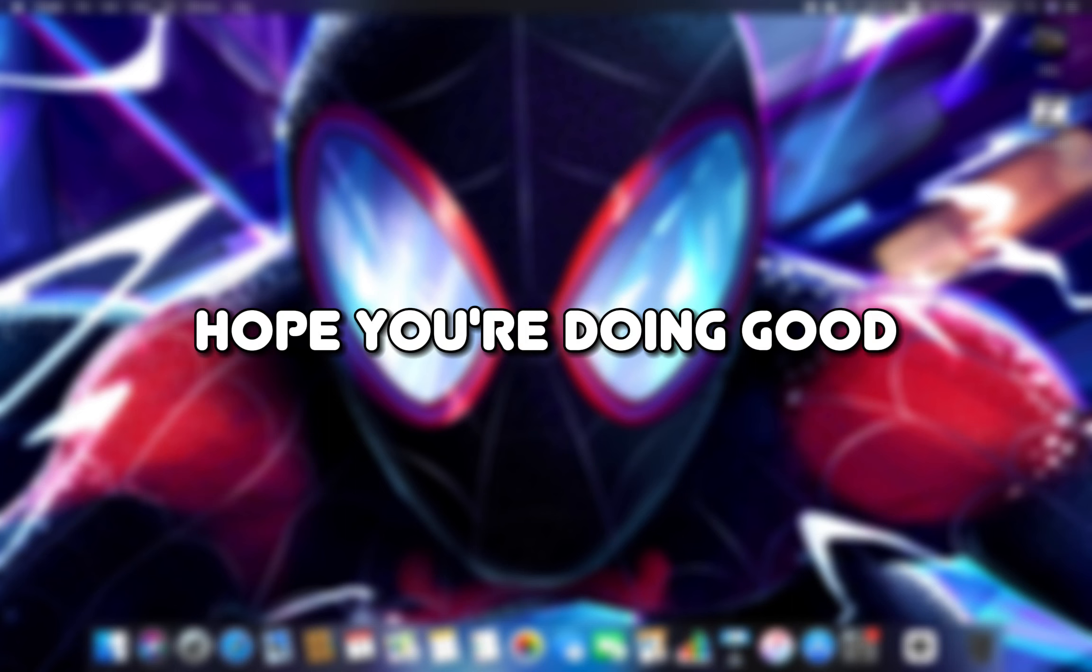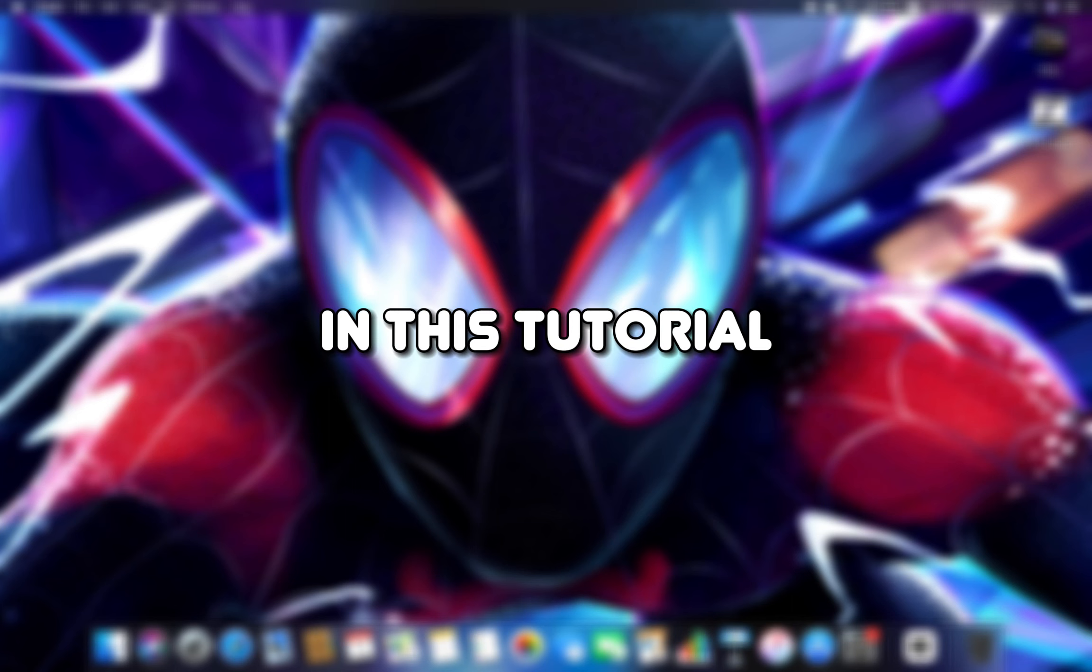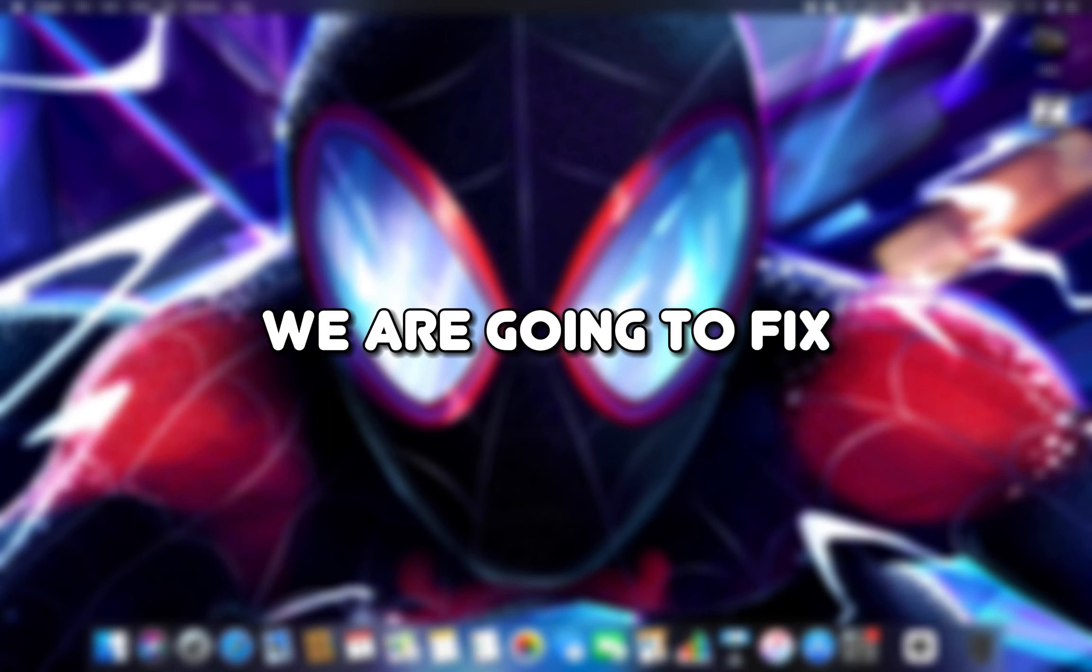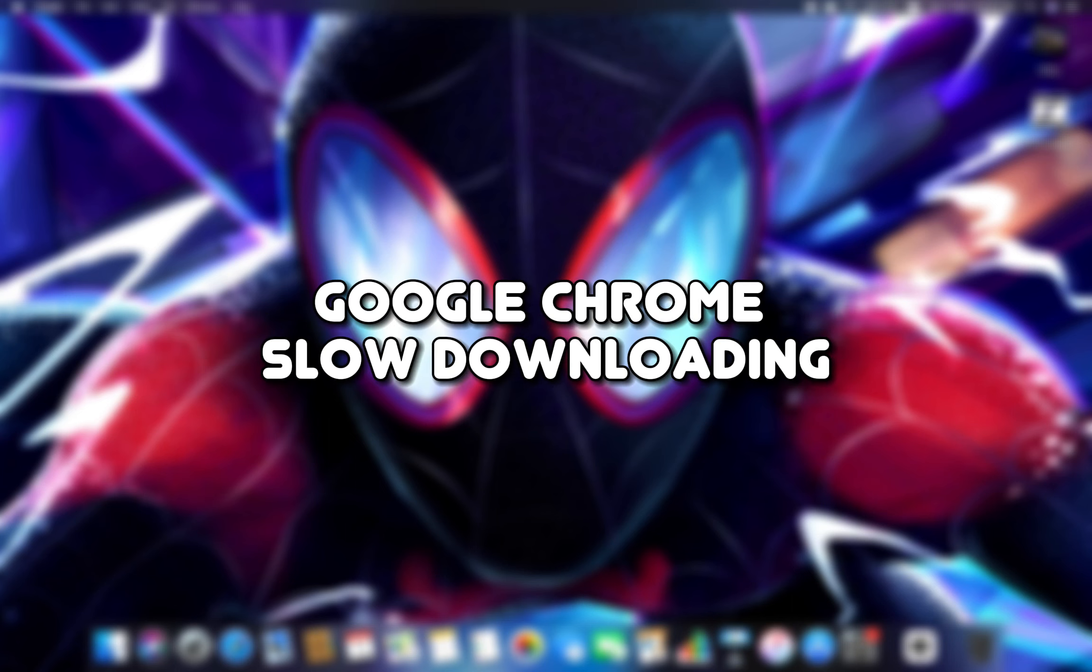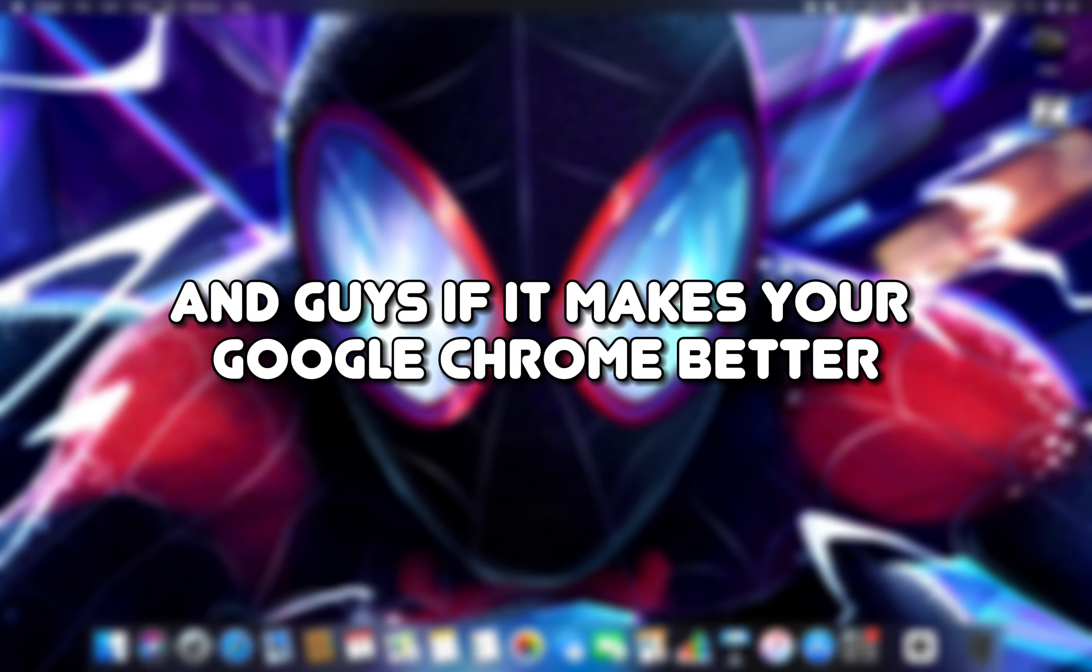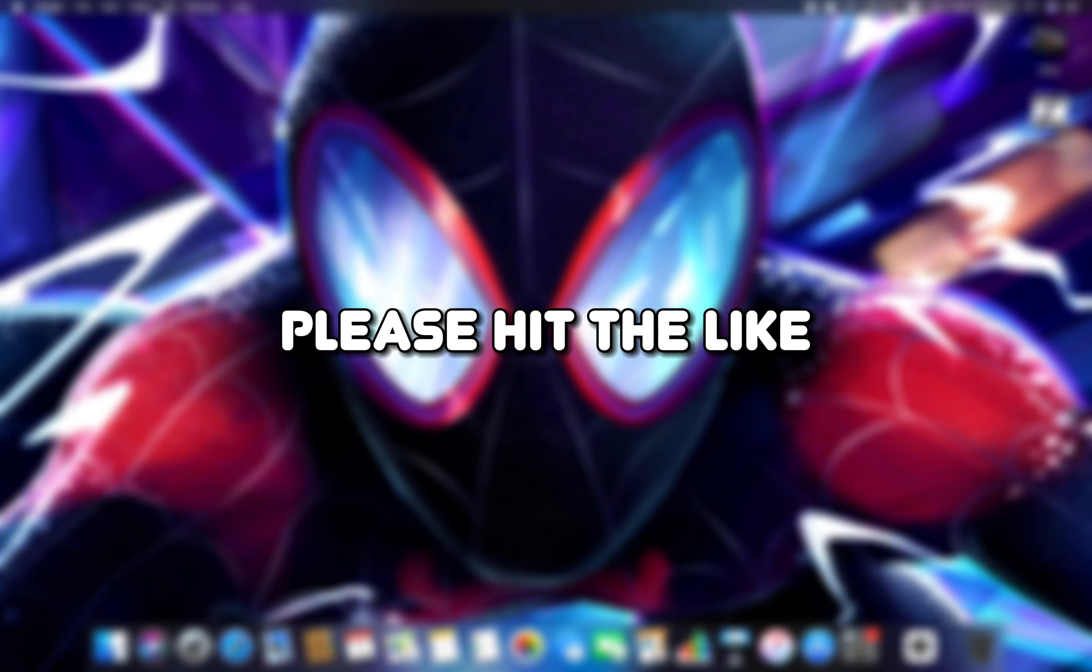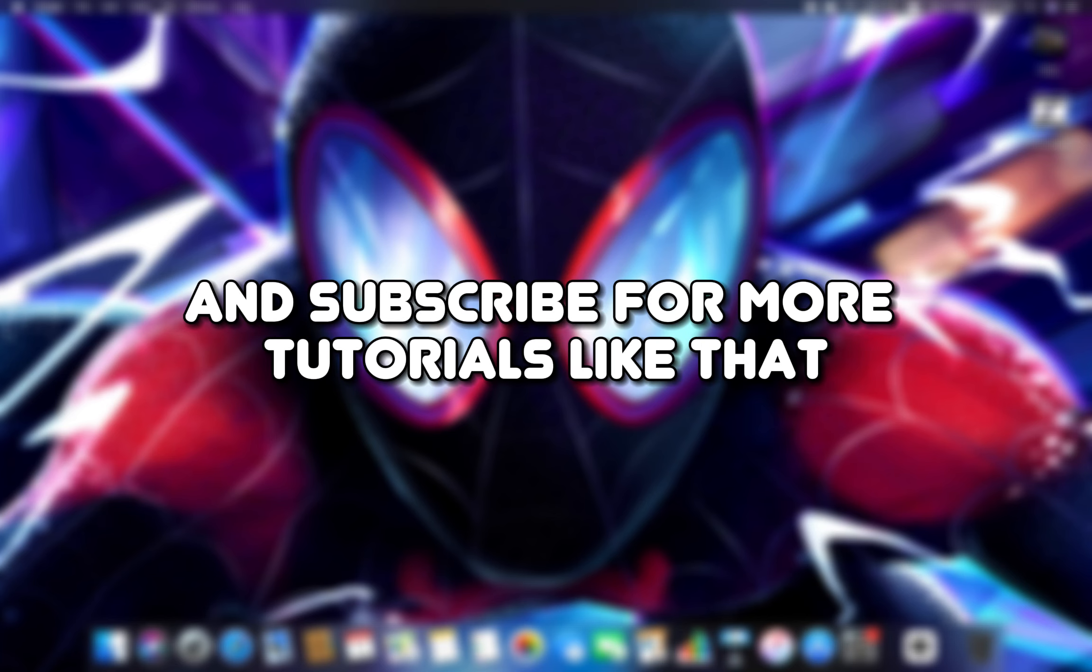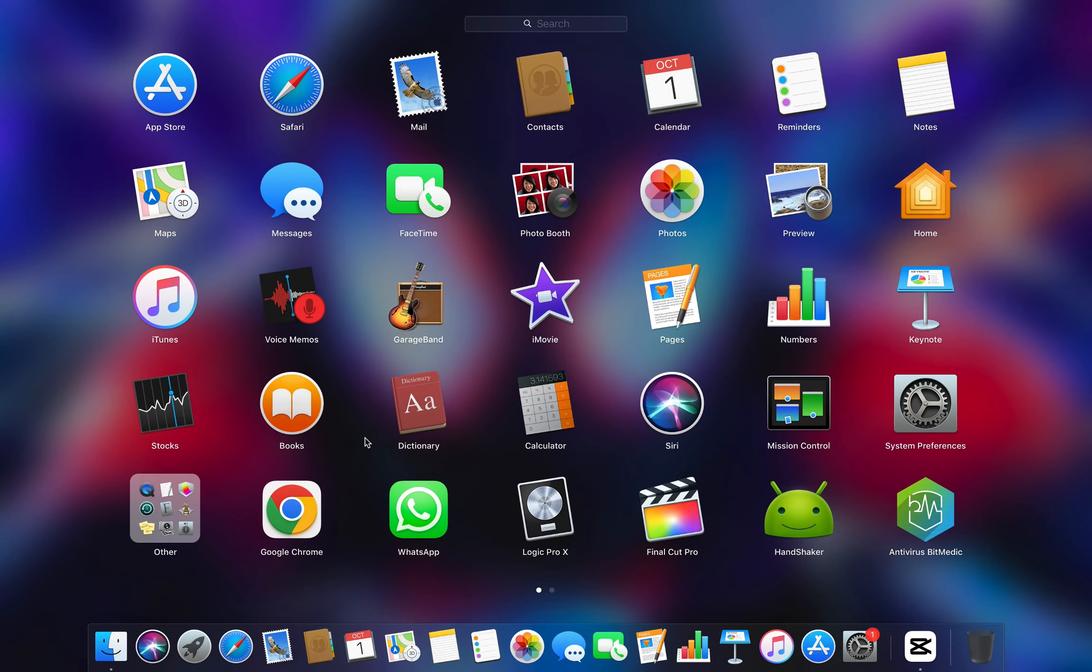Hello everyone! Hope you're doing good! In this tutorial, we are going to fix Google Chrome's slow downloading and we will increase Chrome speed. And guys, if it makes your Google Chrome better, please hit the like and subscribe for more tutorials like that.